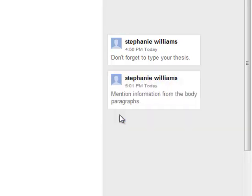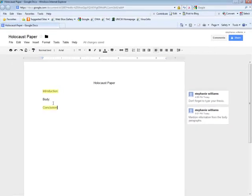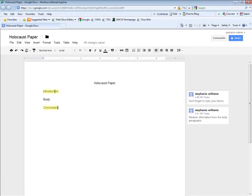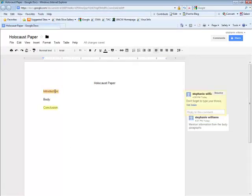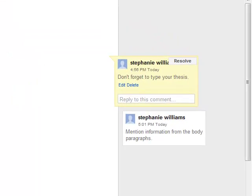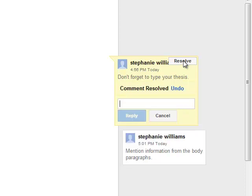After typing, click comment in the blue box. Then when you are ready to resolve your comment, click on the comment box and click the gray resolve box. After that, the comment box will delete itself.